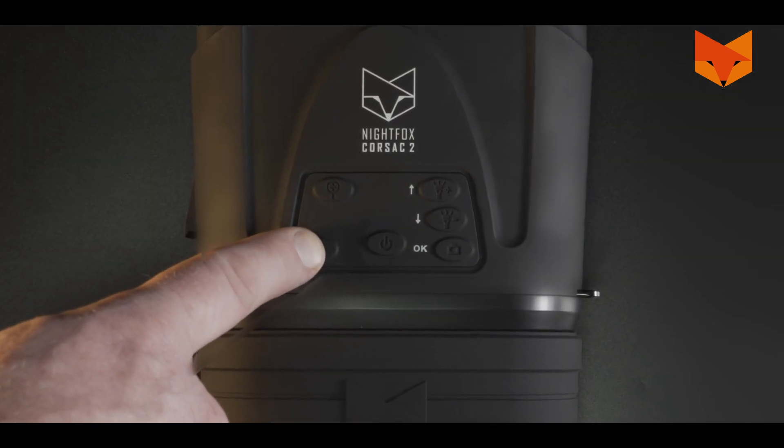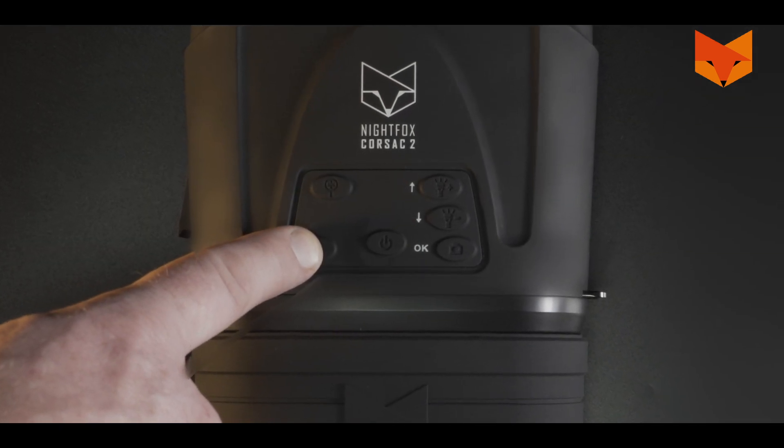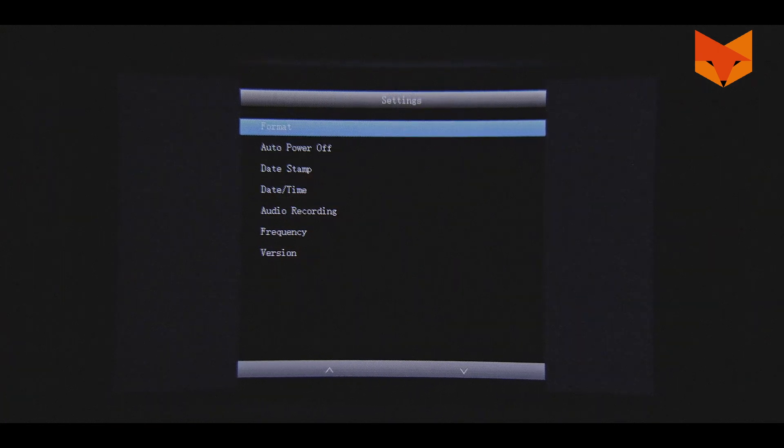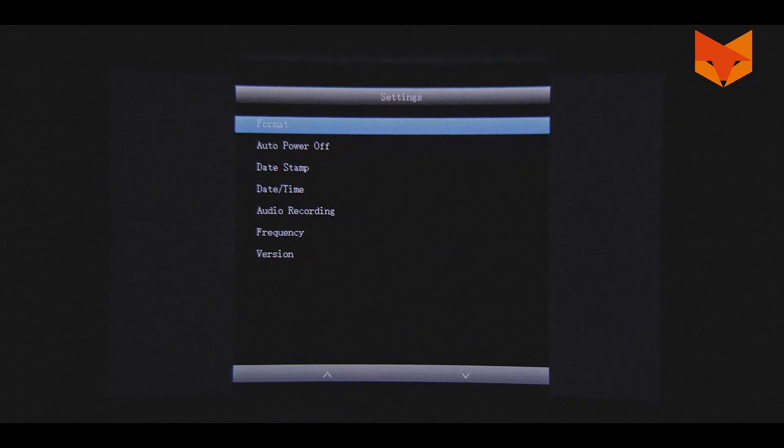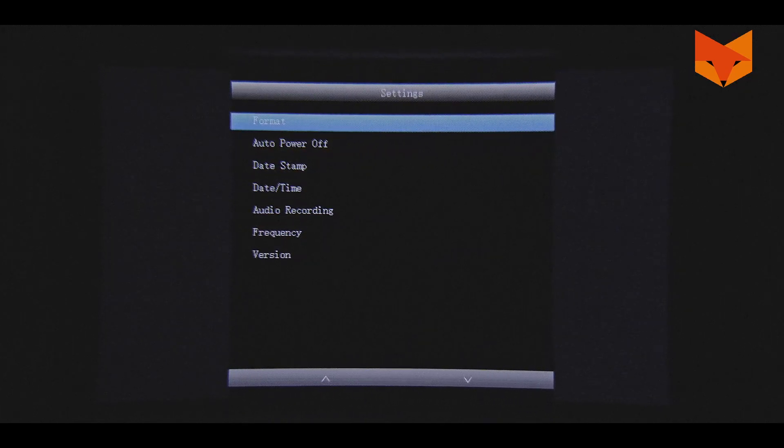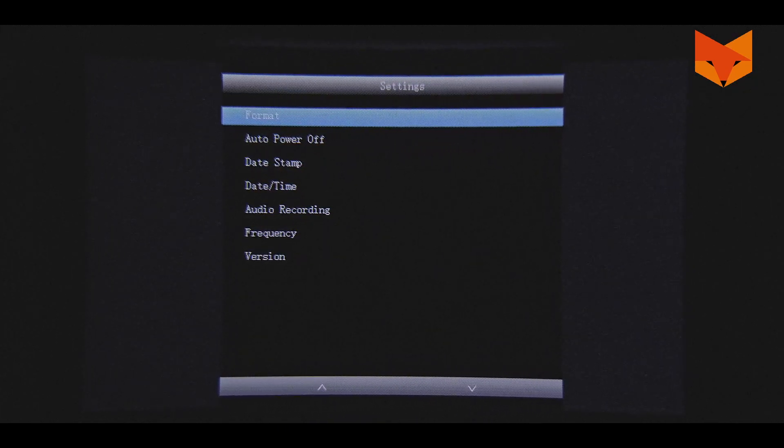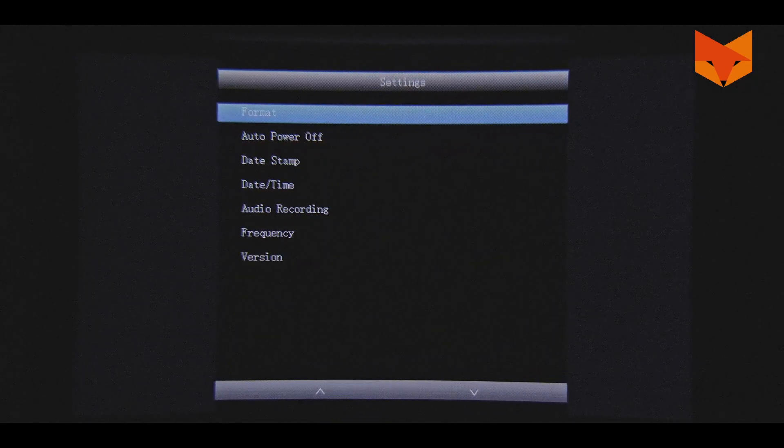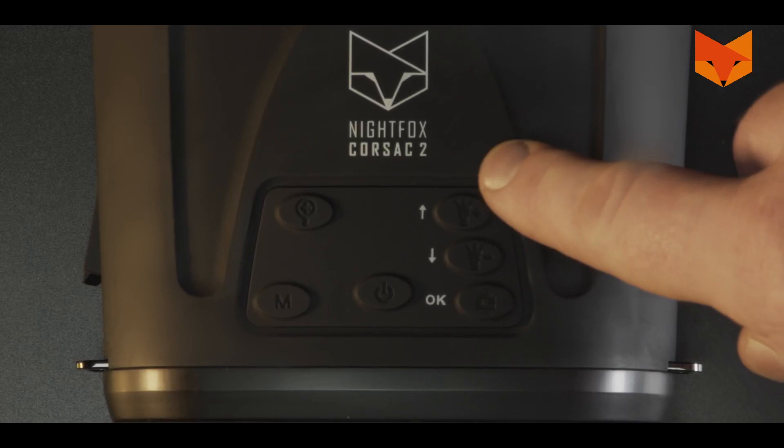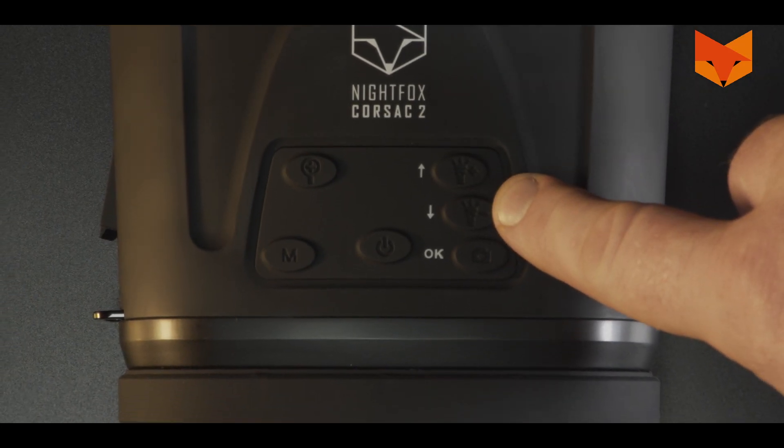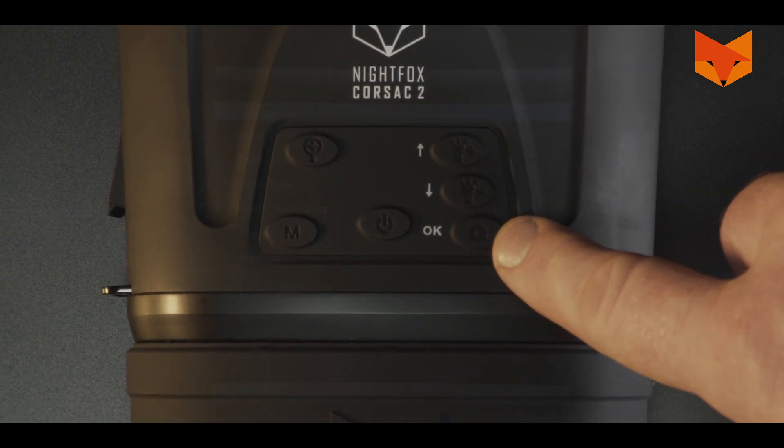From the video mode screen, press the mode button three times to reach the settings menu. The settings screen allows you to reconfigure your Nightfox for optimal performance. Use the up and down buttons to scroll through the menu and OK to choose.